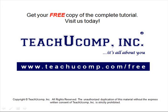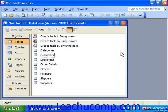Get your free copy of the complete tutorial at www.teachucomp.com/free. In Access, you're using and manipulating a contained collection of smaller objects. This contained collection is the database.